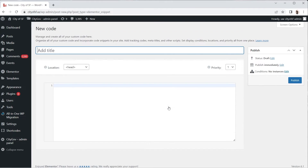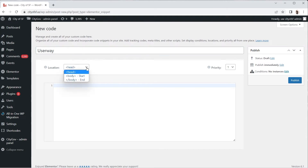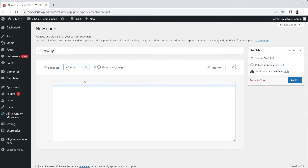In the resulting page, in the Add Title text field, type 'UserWay' so it will be easier for you to identify your codes in the future. Below, in the Location dropdown, select Body End and paste your unique code in the text field.